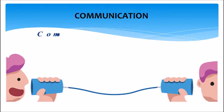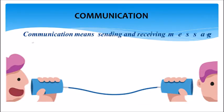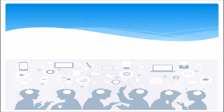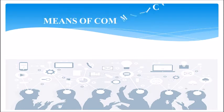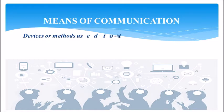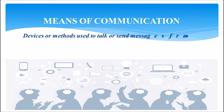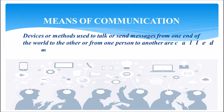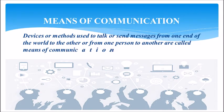Communication means sending and receiving messages or information between two or more people. Means of communication are devices or methods used to talk or send messages from one end of the world to the other, or from one person to another.